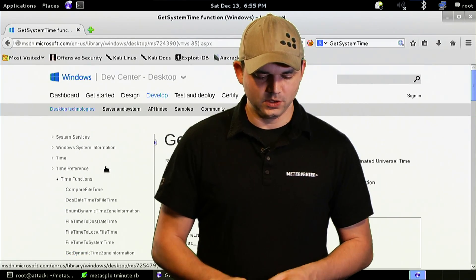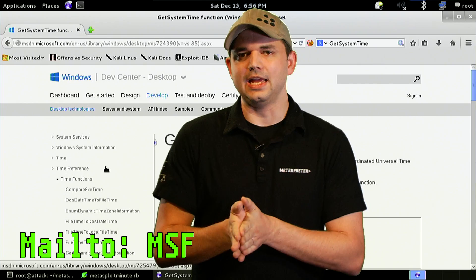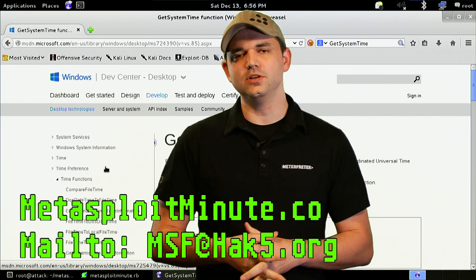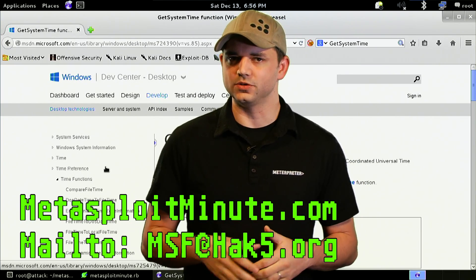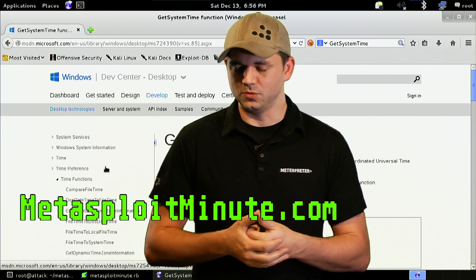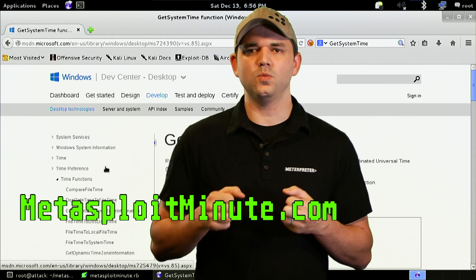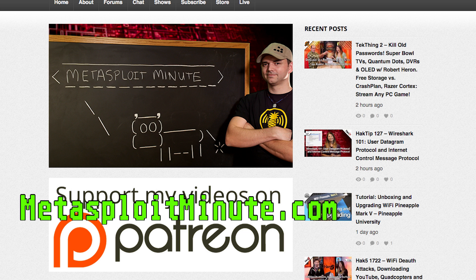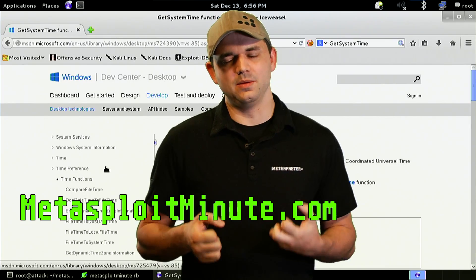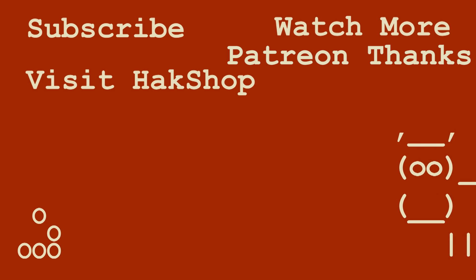That's it for Railgun — tell us what you think. Email us at msf@hack5.org. Stay tuned to metasploitminute.com for more shows like these. A huge thanks to everyone who has supported the show. You can find ways to donate and get awesome Metasploit Minute swag at metasploitminute.com. Every dollar goes to making this show just for you, and I am deeply grateful. So until next time, I'm Mubix, and I'll be hacking till the cows come home.